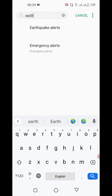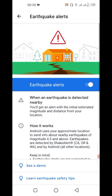While typing, it's already showing 'earthquake alerts' — click on it. Now in the middle of the screen, you'll see a blue toggle. Earthquake alerts is already on in my mobile. In your mobile, the screen might look different — it may be off or on.